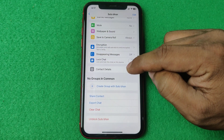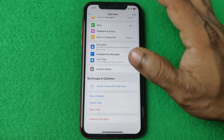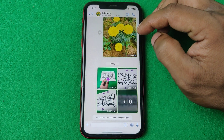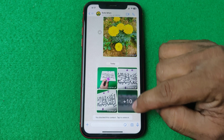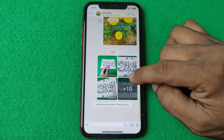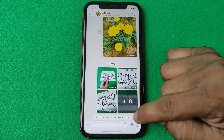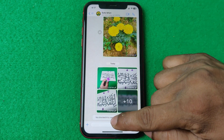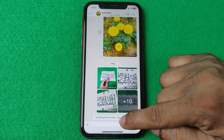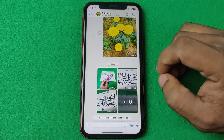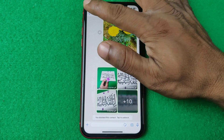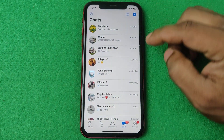As you can see, it's asking for confirmation — just tap on Block. That person is now blocked from my WhatsApp, so that person is not able to chat with me. It shows that this contact is blocked.